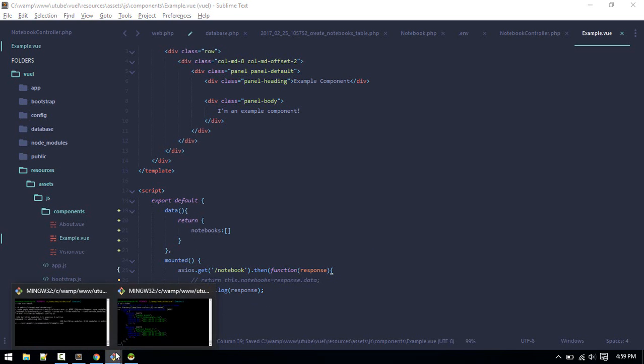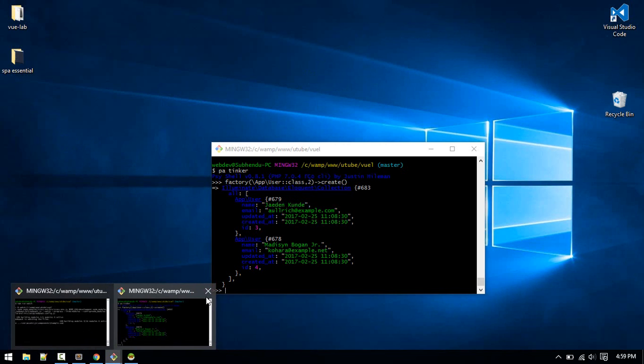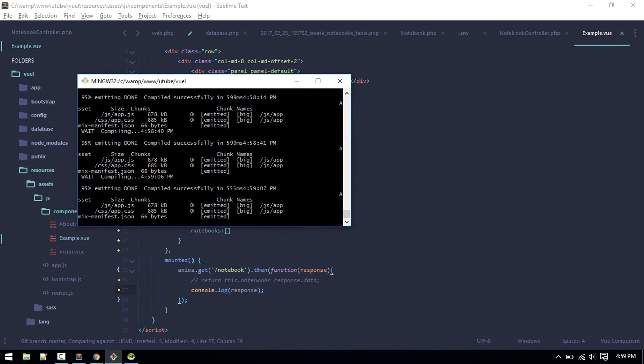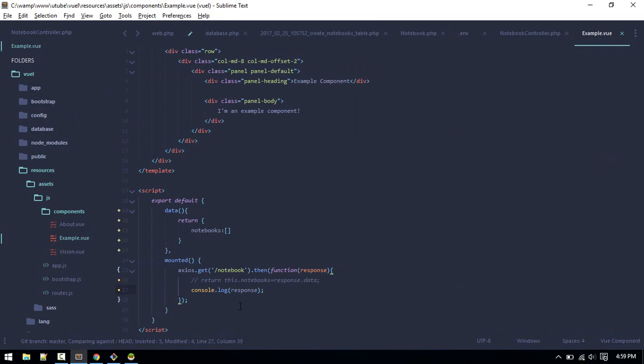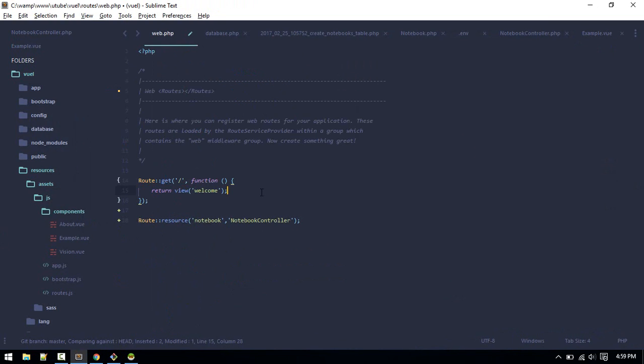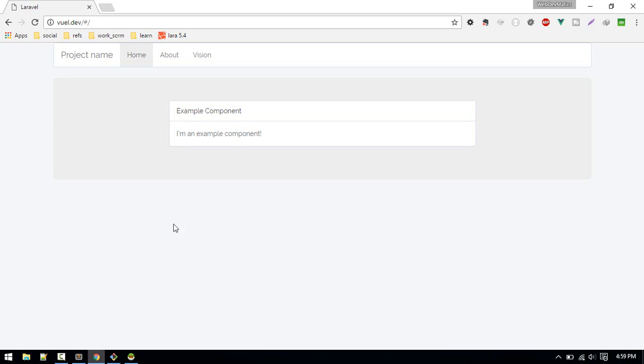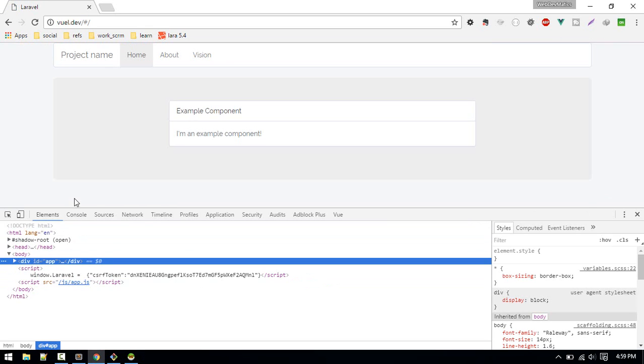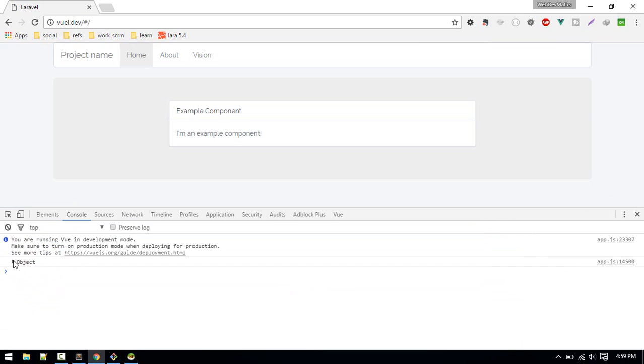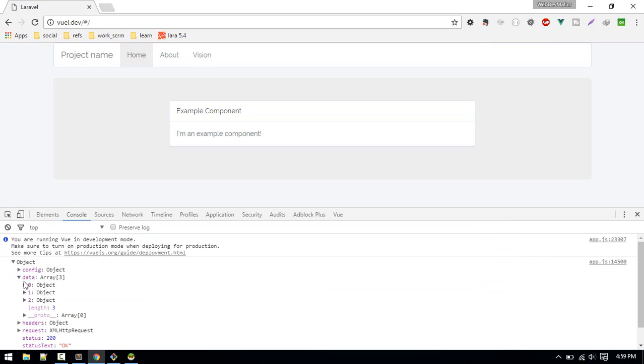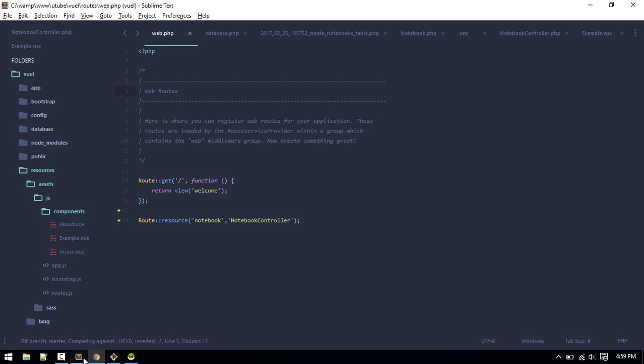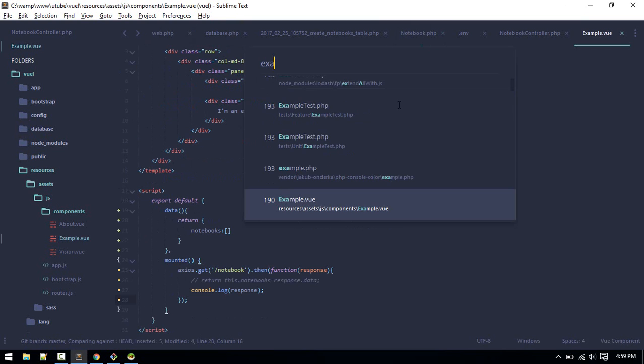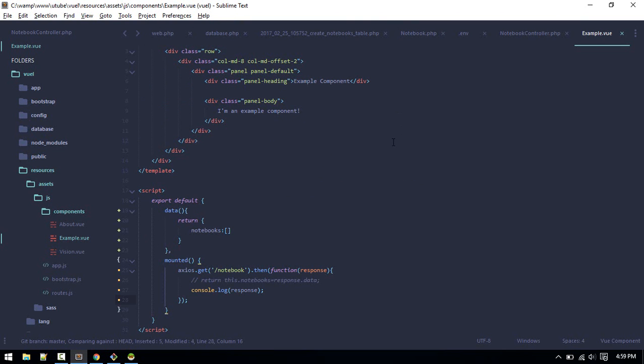If you are confused you can just log this and see what data you are getting. Let's log response and see what we are getting. When I hit save it is compiling automatically here. Let's switch to frontend and open up inspector.